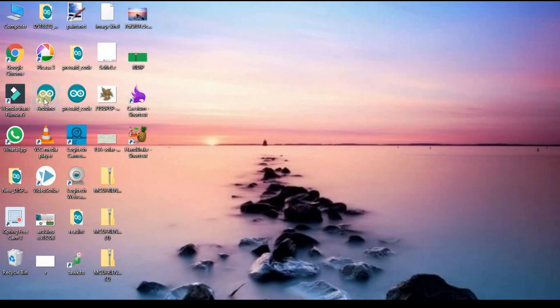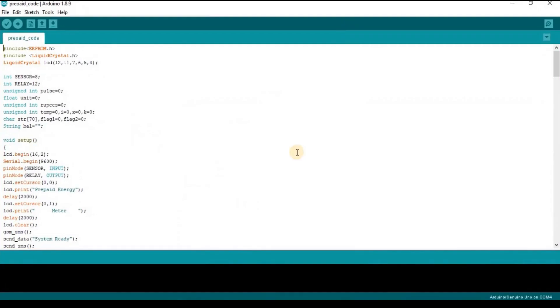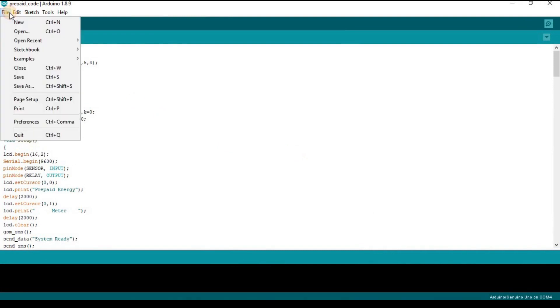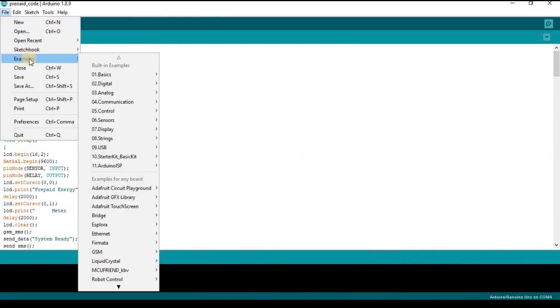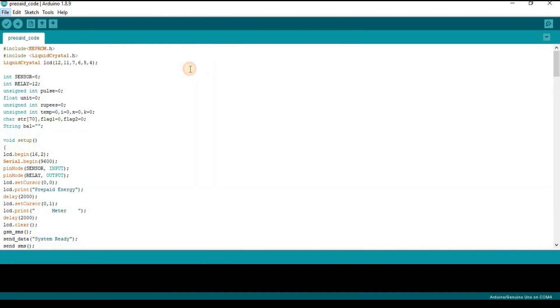Now you open your Arduino IDE and go to the example. Then you go to MCU Friend KBV and upload the first example.